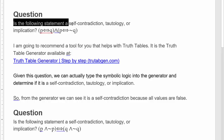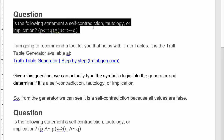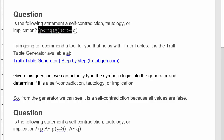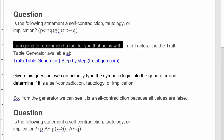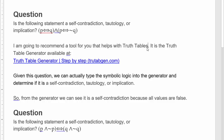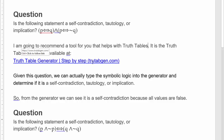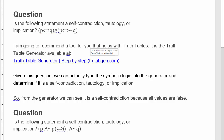So I just wanted to run through the ability to use this truth table generator. I'm going to use some questions to show you how to do it. The question asks: is the following statement a self-contradiction, tautology, or implication? I'm going to recommend a tool that helps with truth tables. This truth table generator is available at truthabogen.com. If you type 'truth table generator' into Google or Bing or whatever, it's usually the first thing that comes up.